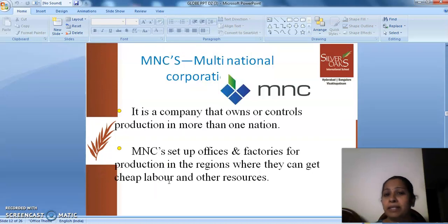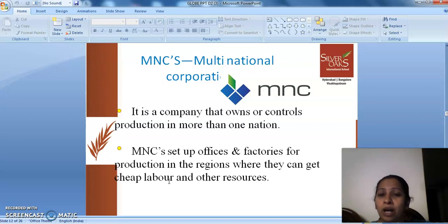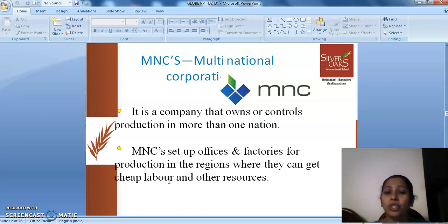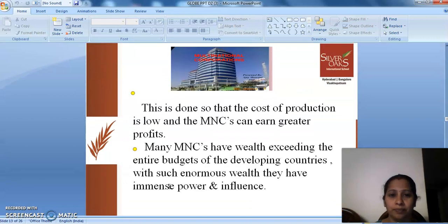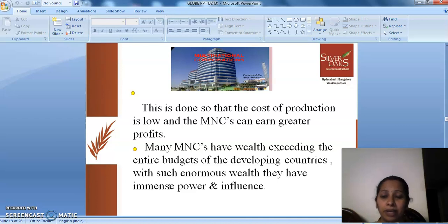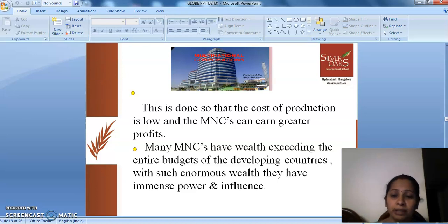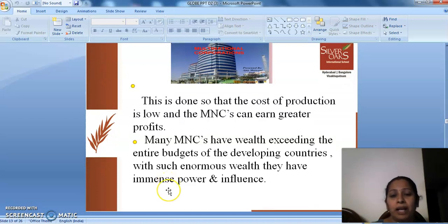What are MNCs or multinational corporations? It is a company that owns or controls the production in more than one nation. MNCs set up offices and factories for production in regions where they can get cheap labor and other resources. This is done so that the cost of production is low and the MNCs can earn greater profits. Many MNCs have wealth exceeding the entire budgets of developing countries. With such enormous wealth, they have immense power and influence.